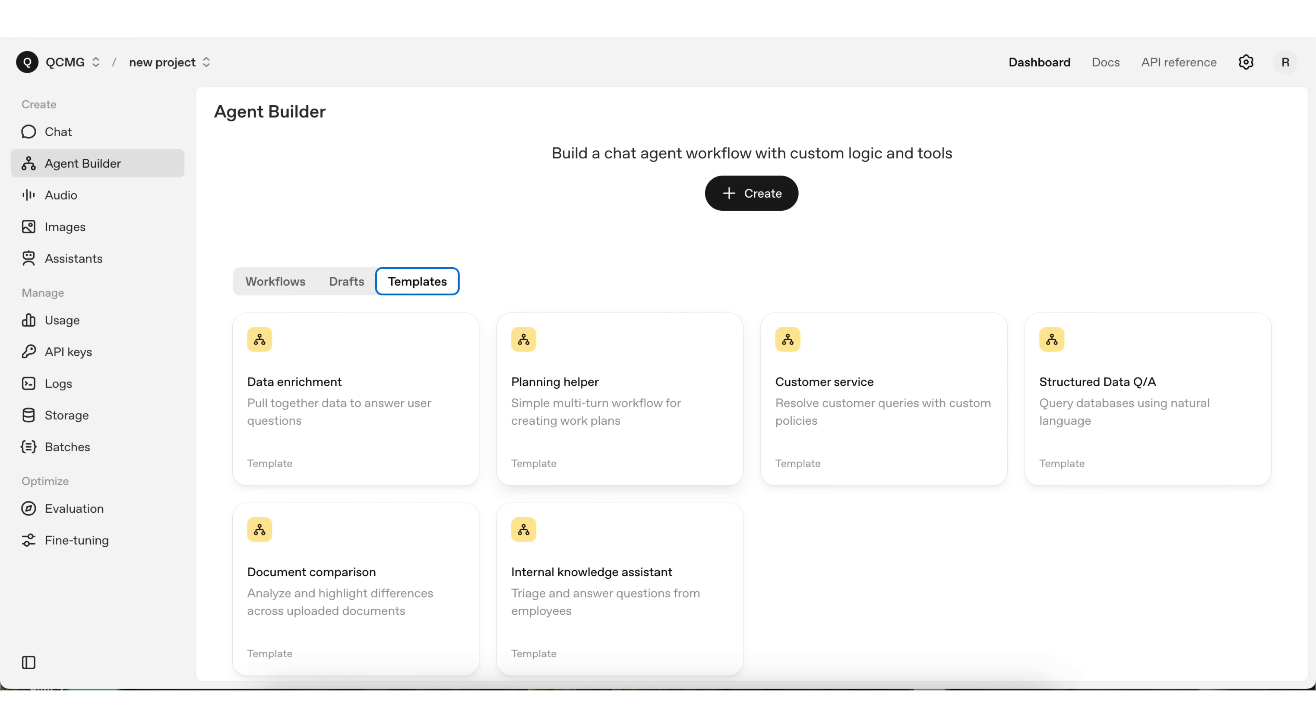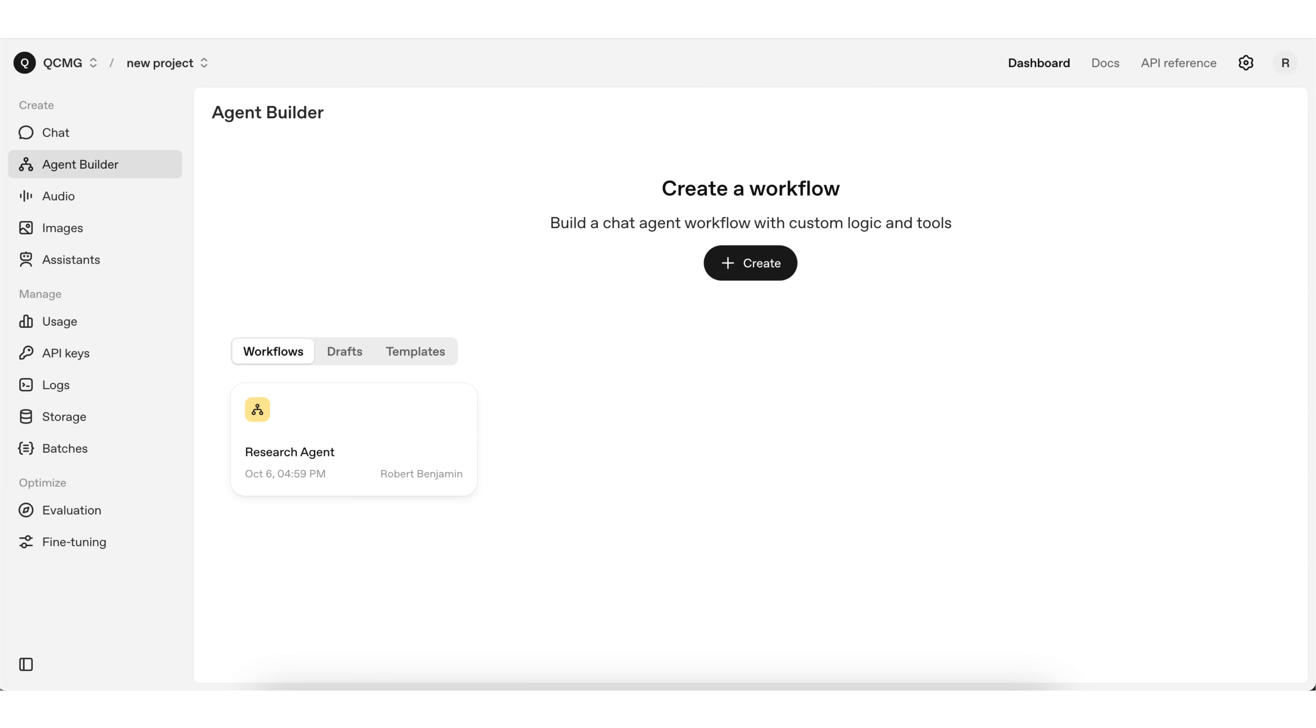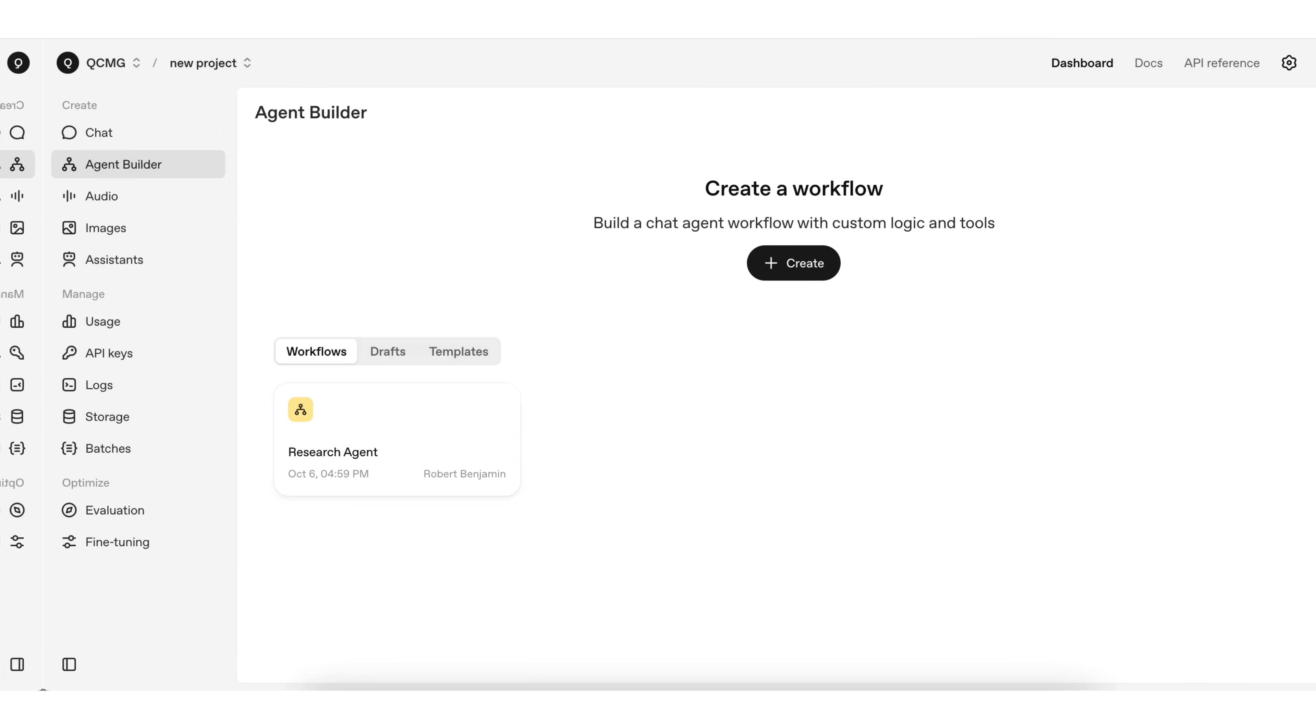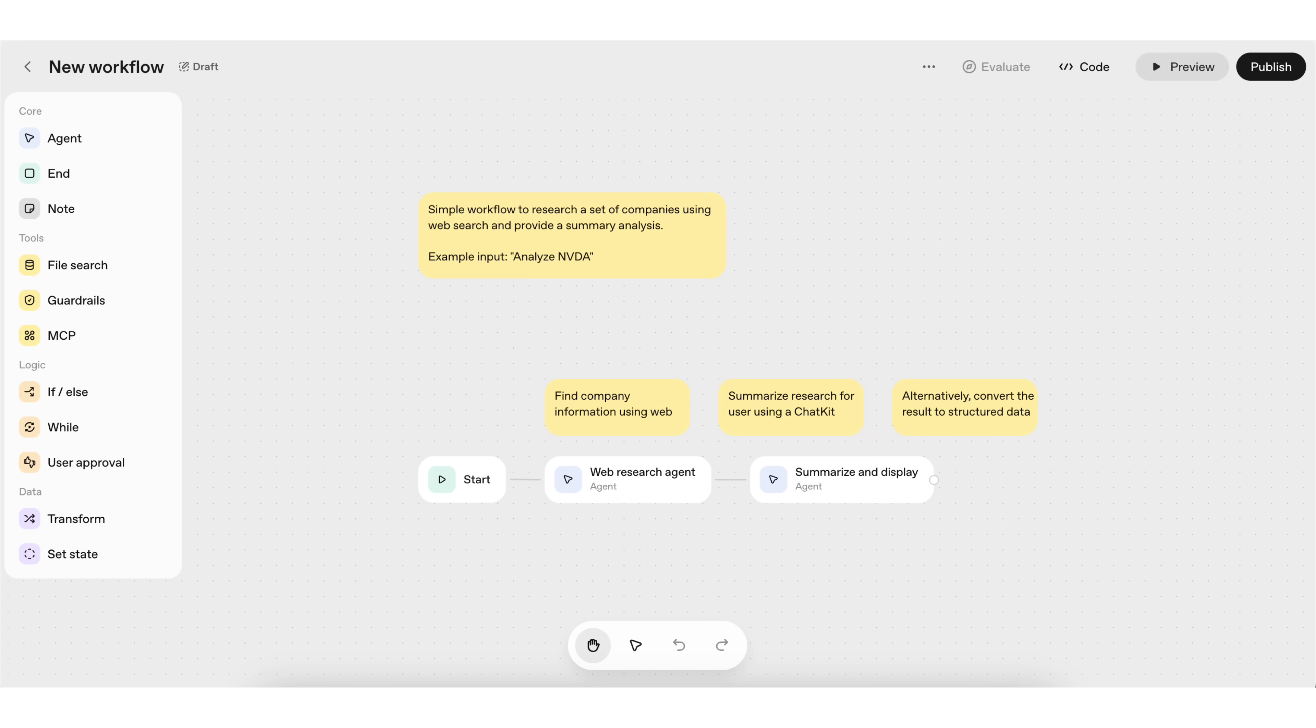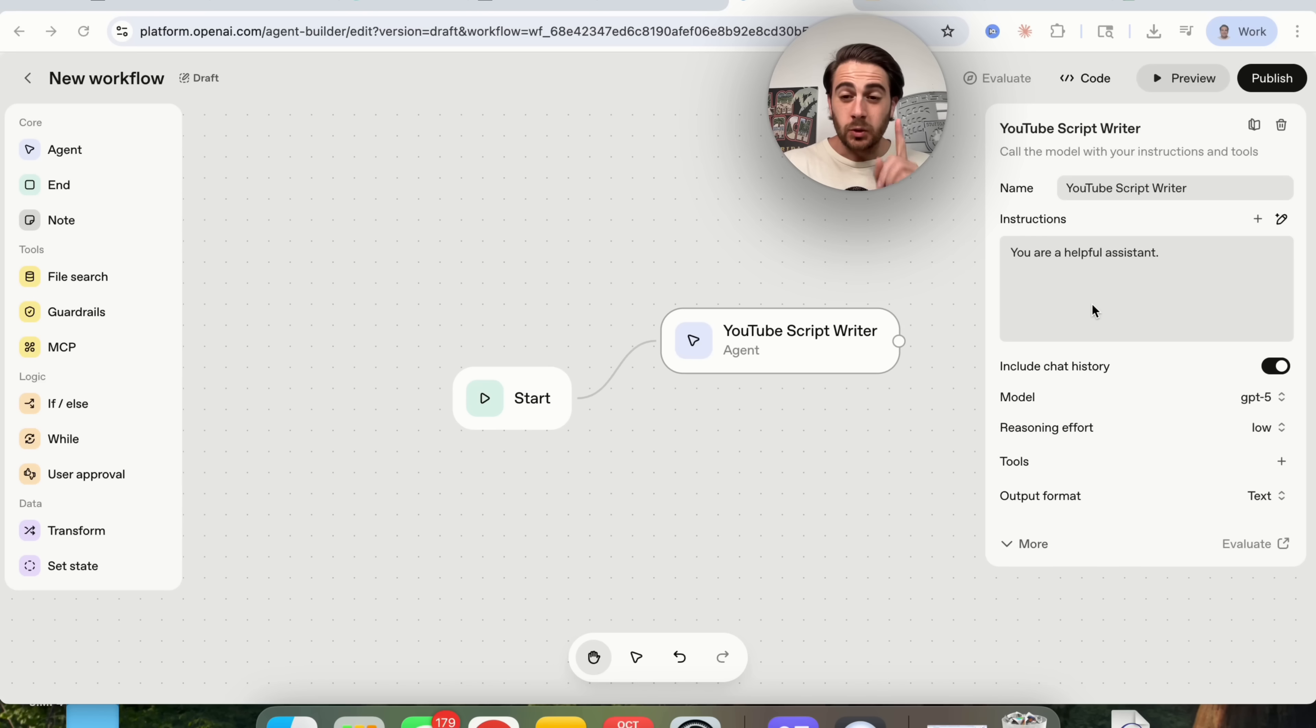ChatGPT just launched their brand new AI agent builder and this is by far the biggest update that they've ever released. Because now anybody, even a complete beginner, can build out AI agents and AI automations that you can sell or use for yourself. And what does this mean? That you have to spend less time doing complex or tedious tasks because you can now automate them with ChatGPT. By the end of this video, you're going to know about several mind-blowing use cases that you can use this for to both save time and make some money.